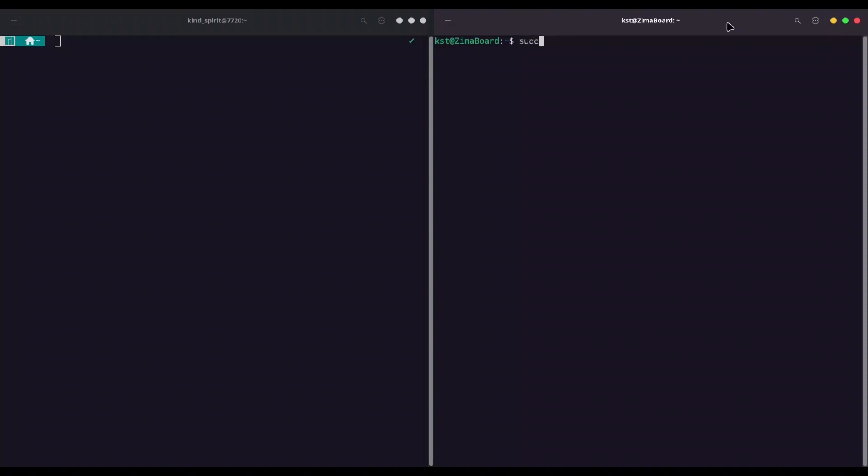So just type sudo apt install telnetd and xinetd and wait until it's done.